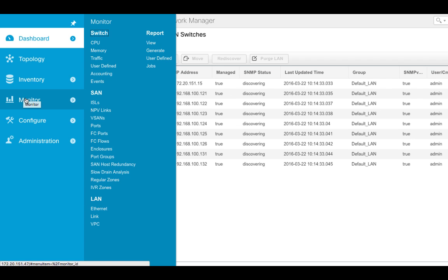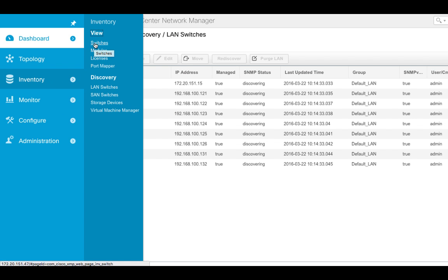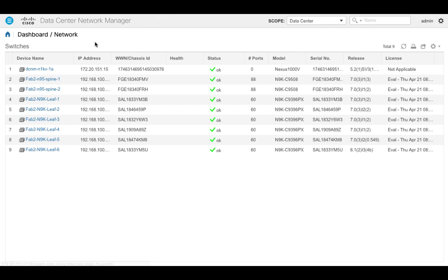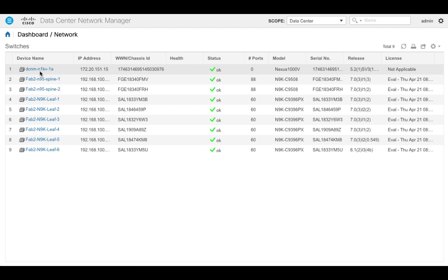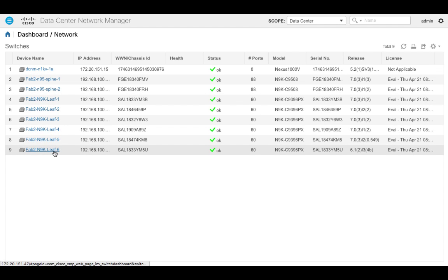So if we go to monitor switch, or sorry, inventory switches, we'll see those devices. Okay, and we can see the status and we can get in to go manage those.